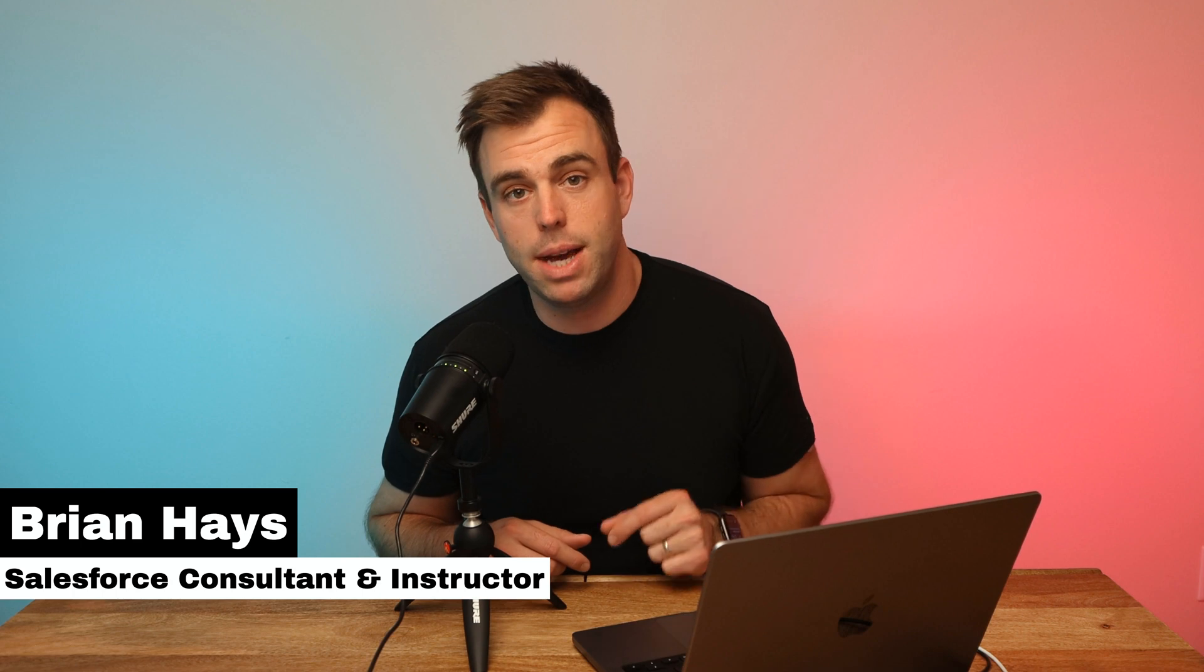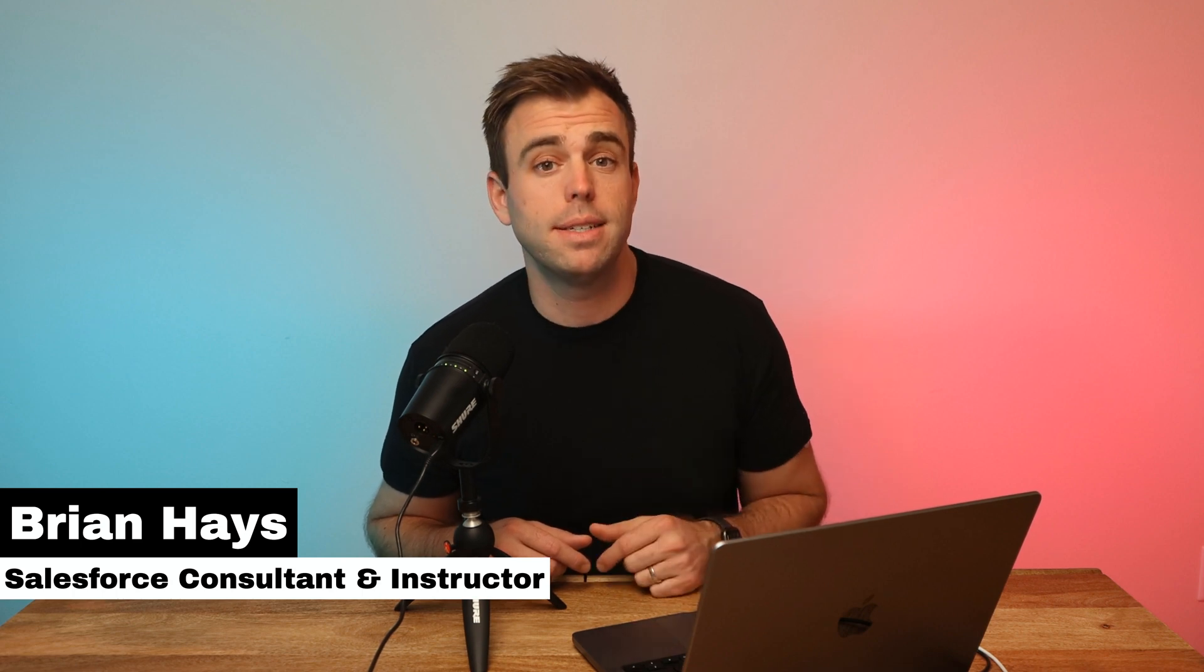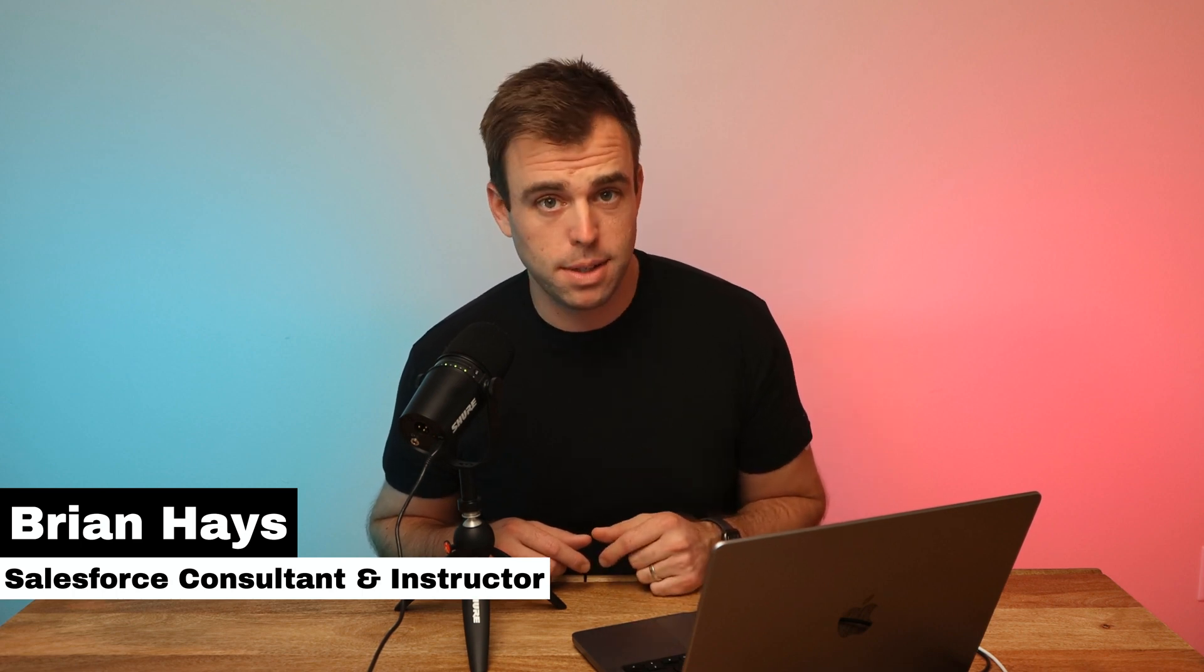Welcome to Automation of the Week. Every Tuesday we release another video showing you step-by-step how to build out an automation to improve your processes in Salesforce. My name is Brian Hayes and today I'm going to show you how to create a flow that will automatically assign a permission set to a user.